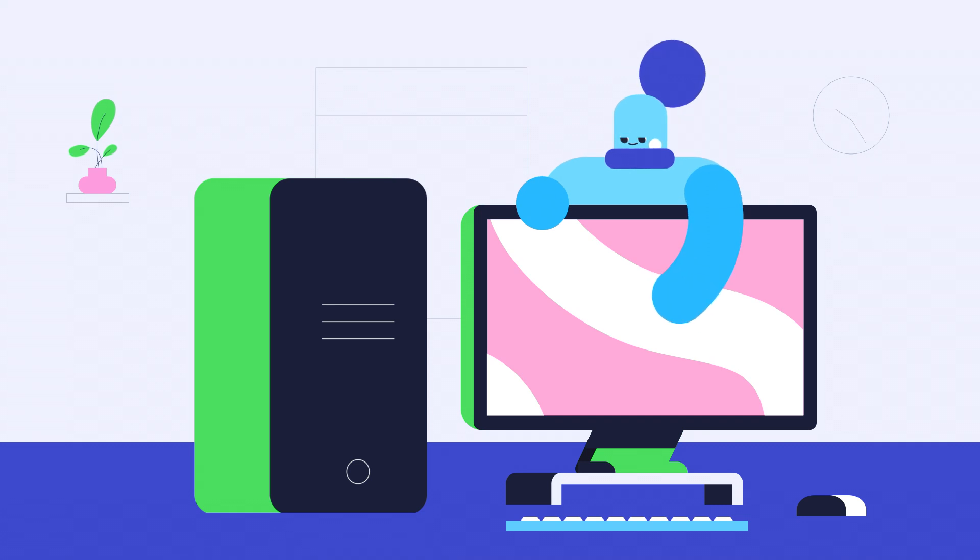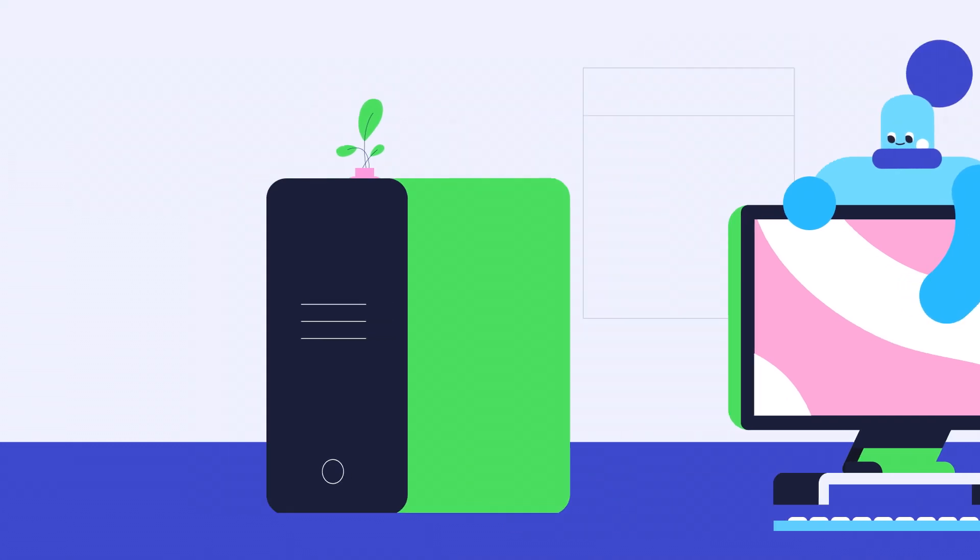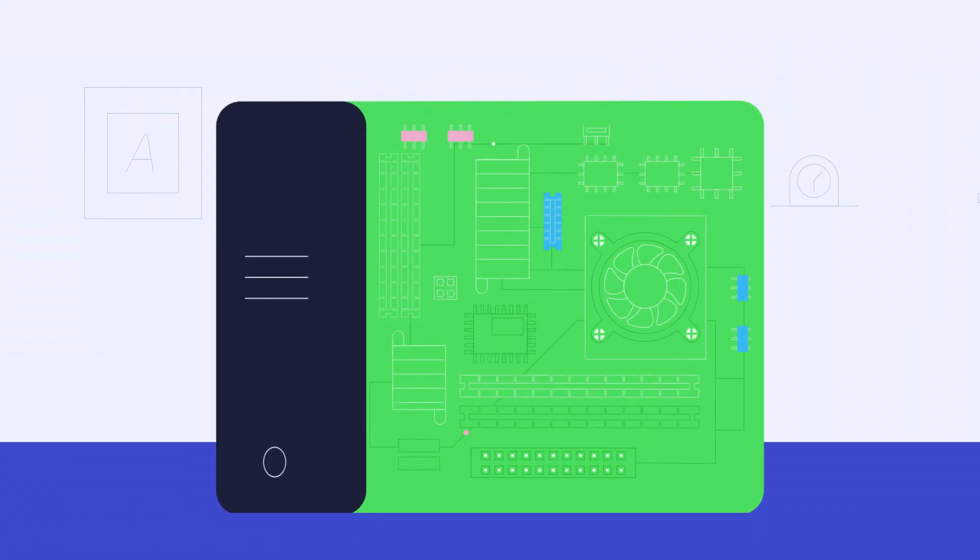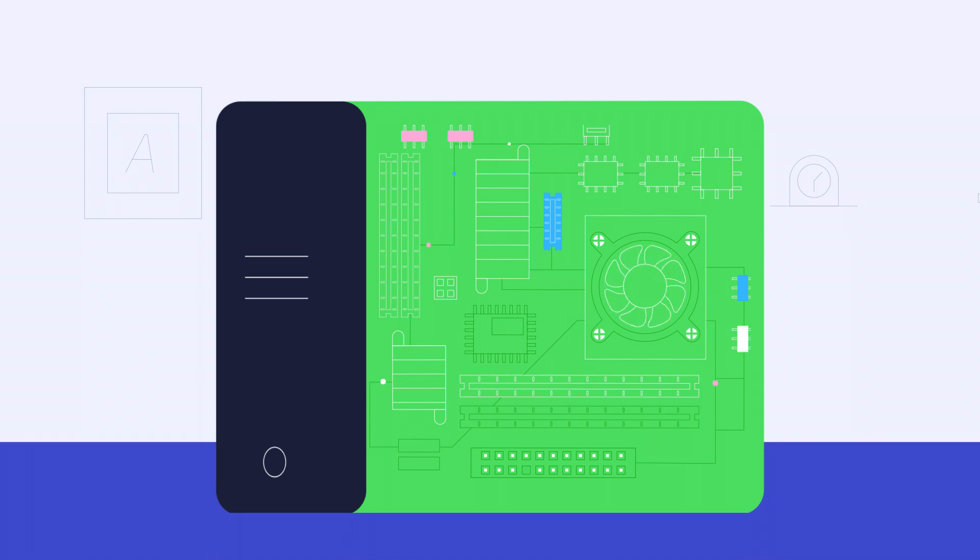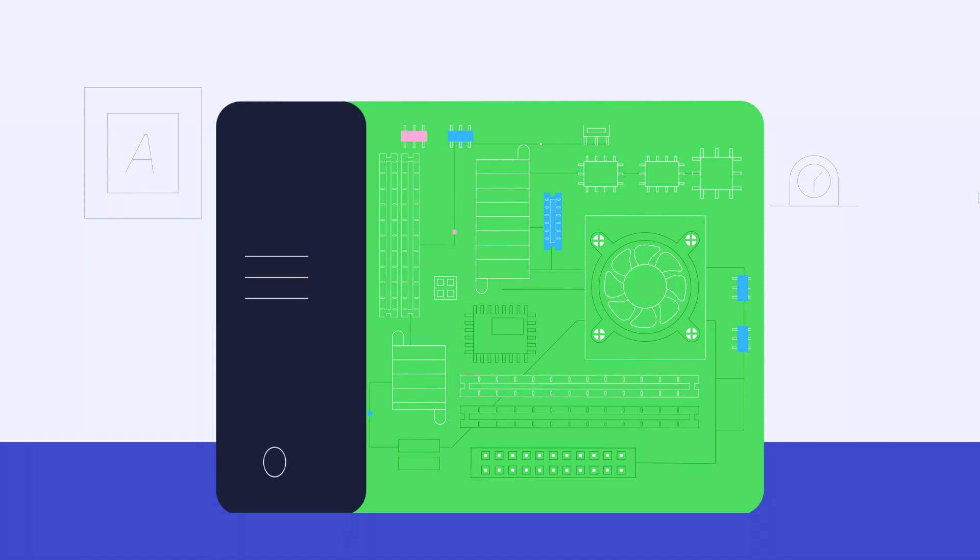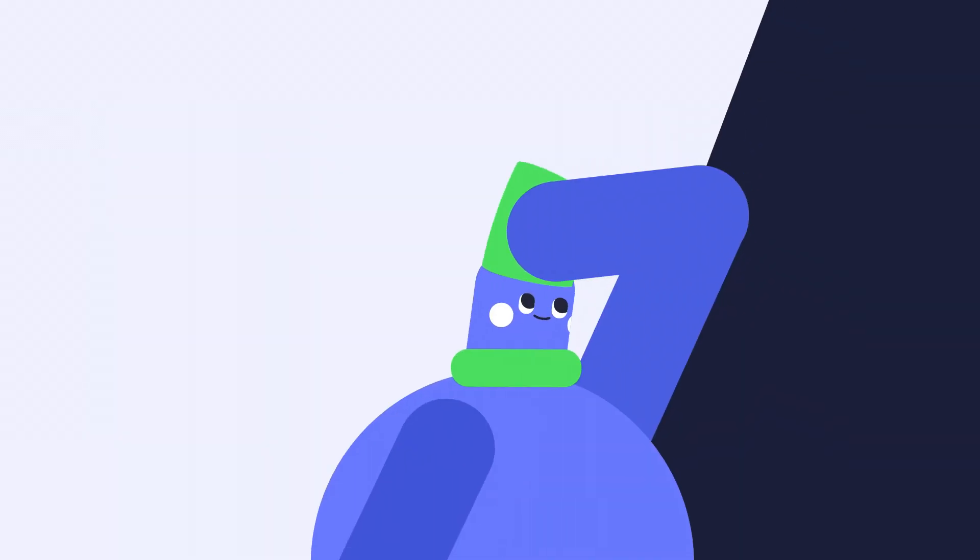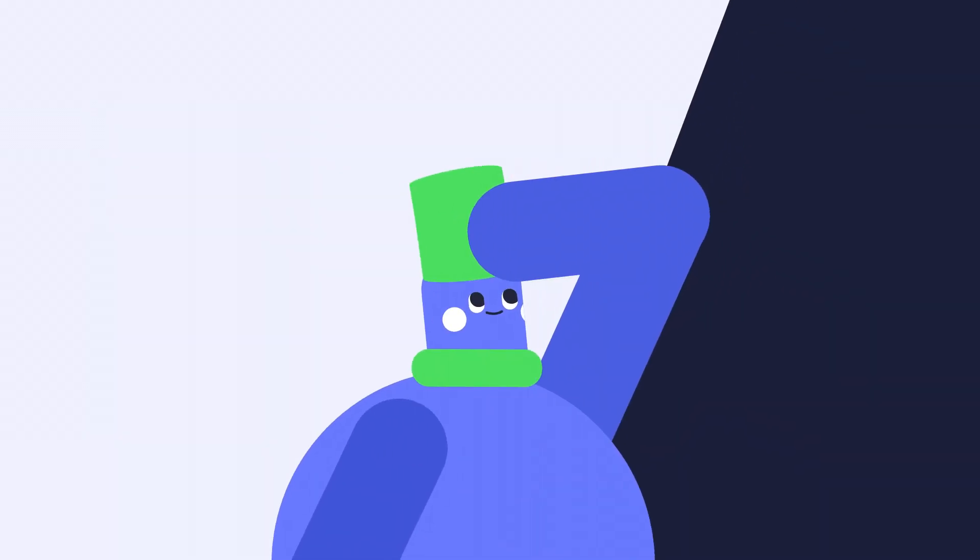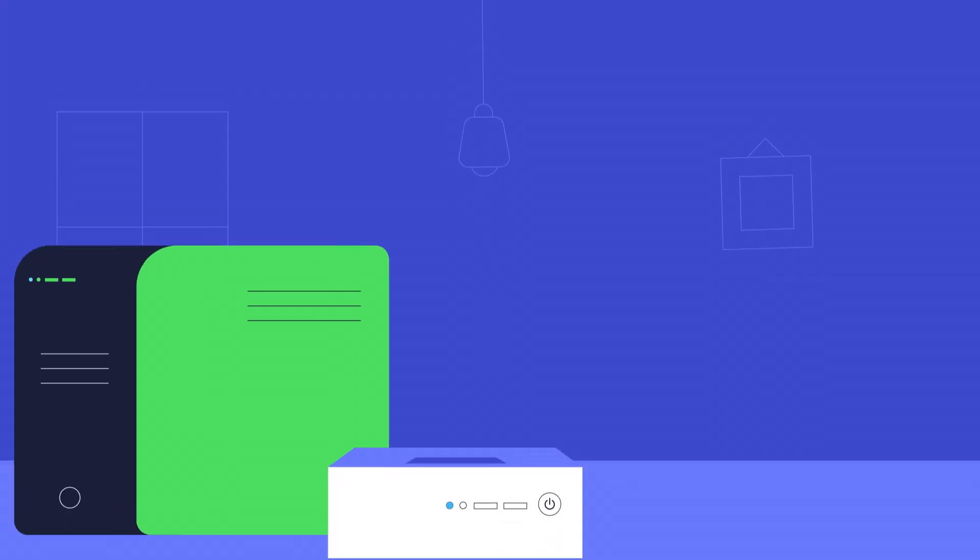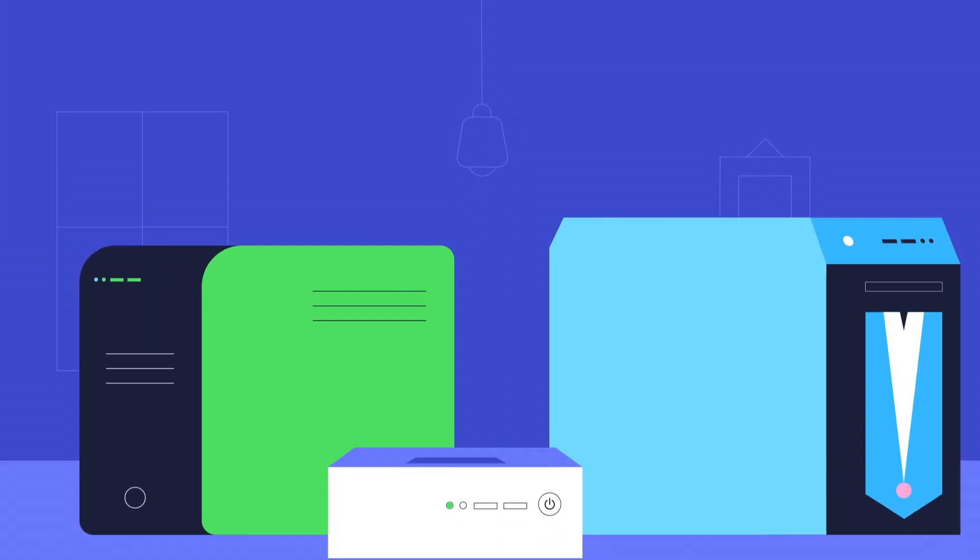The computer case holds the main components of the computer. This is where the actual processing happens. Today, most cases are what we call tower cases, which means they stand up vertically, but they can also come in other shapes and sizes.